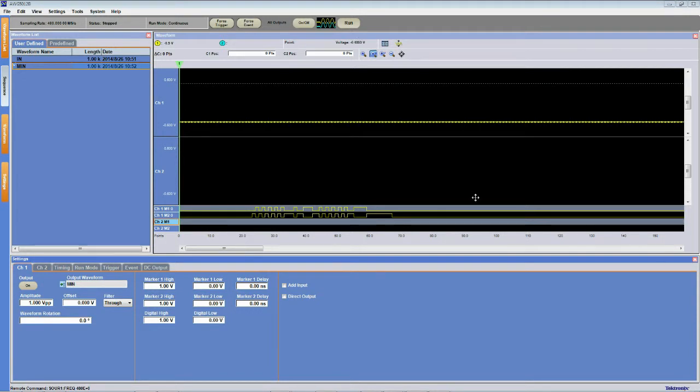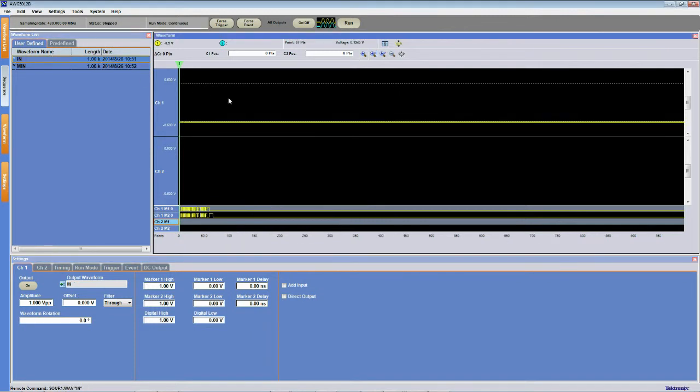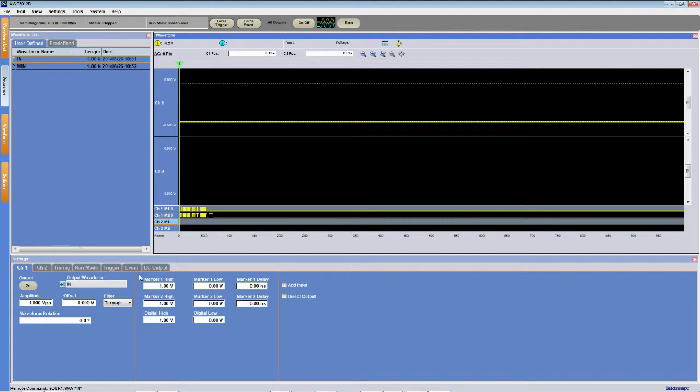Now that we've completed the functional check on our device under test, I'm going to load the in test packet into our waveform list for output. What I'm going to be doing in this test is adjusting the marker high, marker one high, and marker two high values to control the amplitude of our send packet to our DUT. What we'll be measuring is the amplitude of this packet and whether or not our DUT is able to respond.